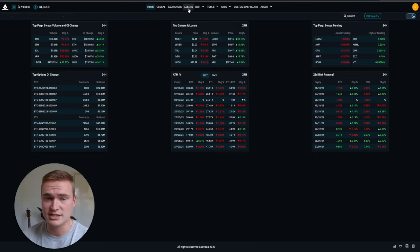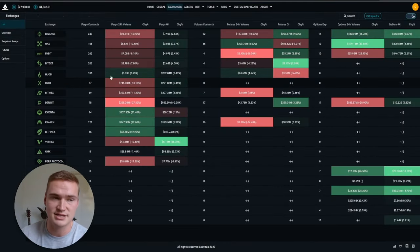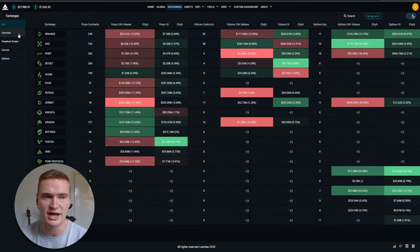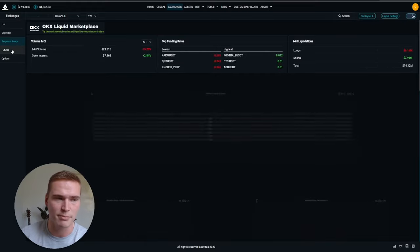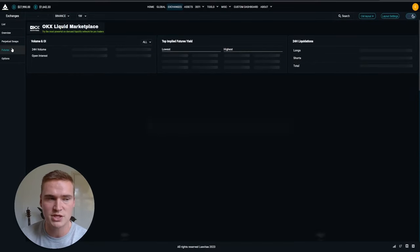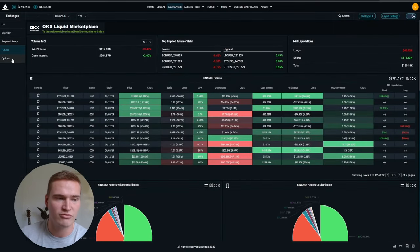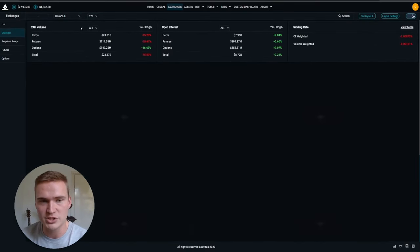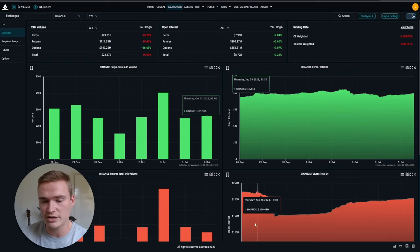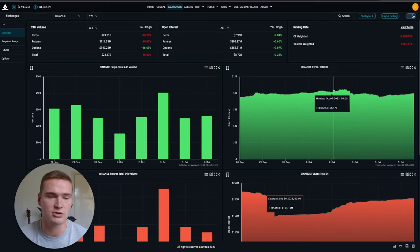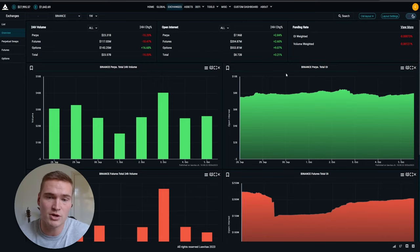And then here on the left you can see perpetual swaps, so perpetual futures, futures, and options for different exchanges specifically. So if you want to see all of those numbers for Binance, for example, you can.